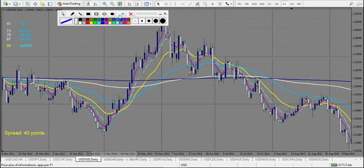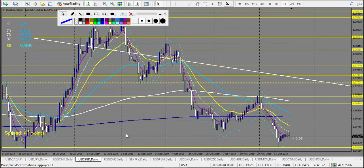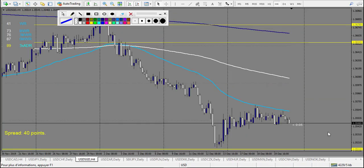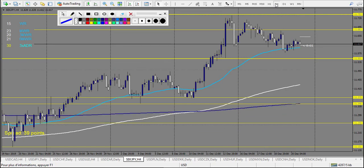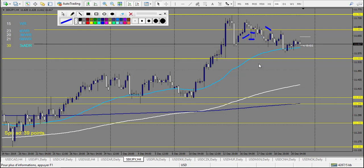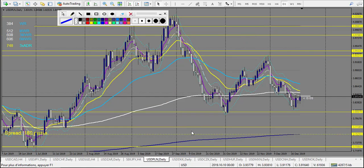USD/SGD: trade from last week — winning trade, but no trade this week. USD/ZAR — no trade. SEC/JPY: no trade really, or eventually you could have lost this one — this pin bar retracement entry right here is a losing trade. That's the only trade I see right here.